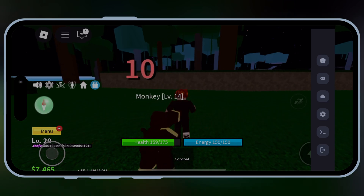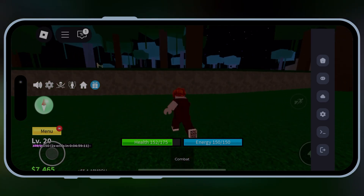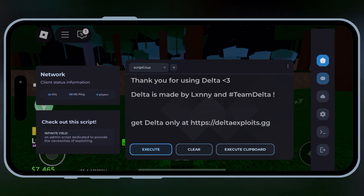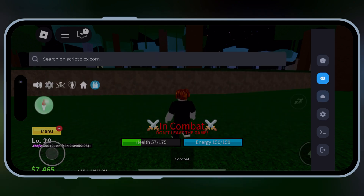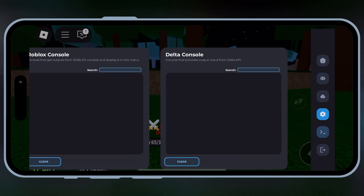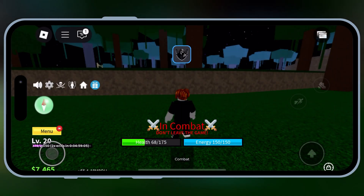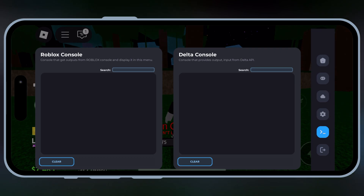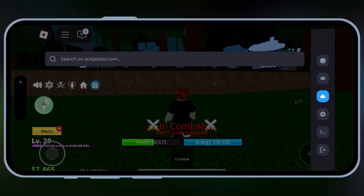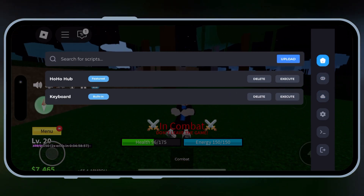Welcome back to Skibity Tech. In today's video, I'm going to show you the latest and easiest method to download and install the updated version of Delta Executor for Roblox on your iOS device, hassle-free. Stick around till the end to avoid any problems.